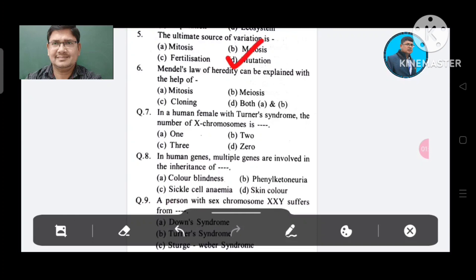Mendel's law of hereditary can be explained with the help of: Option A. Mitosis, B. Mitosis, C. Cloning, D. Both A and B. The answer is Mitosis, Option B.